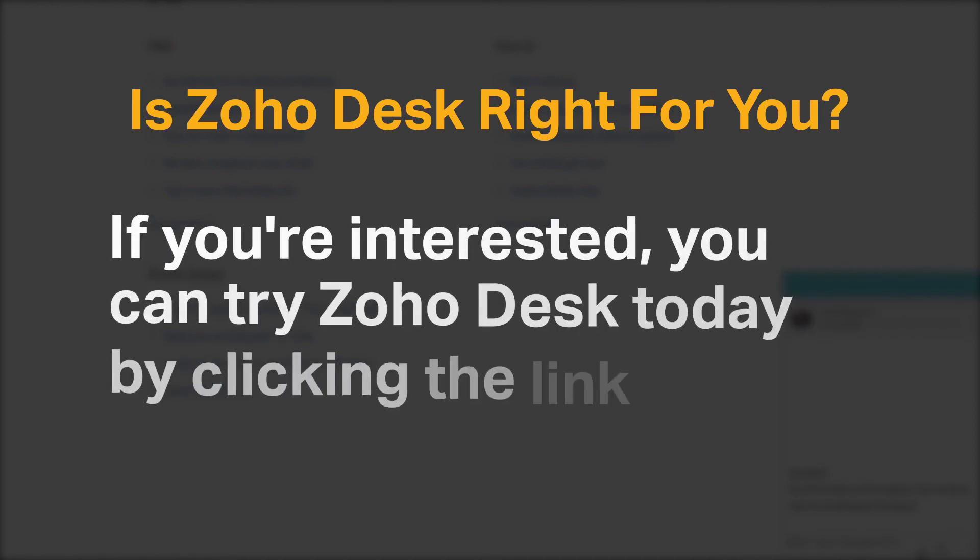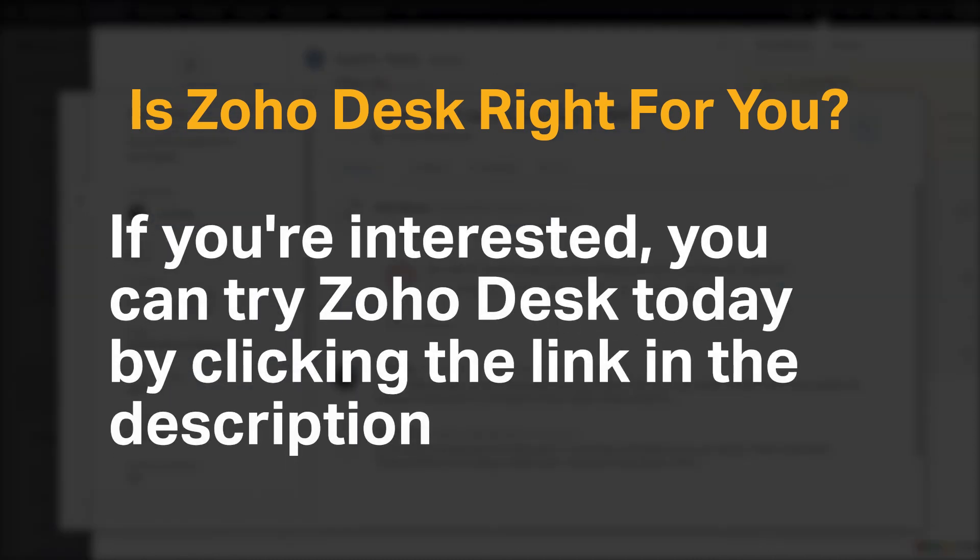If you're interested, you can try Zoho Desk today by clicking the link in the description. Do you agree with our recommendation for Zoho Desk? We would love to hear your thoughts in the comments below. And if you enjoyed our content, please like and subscribe.